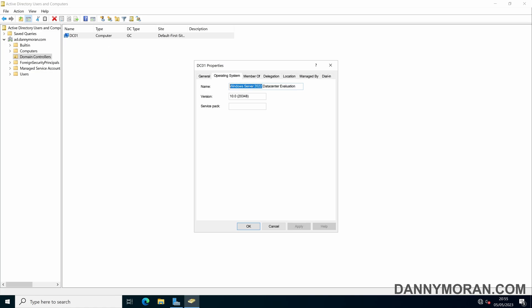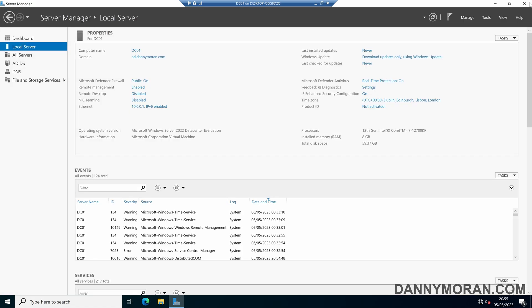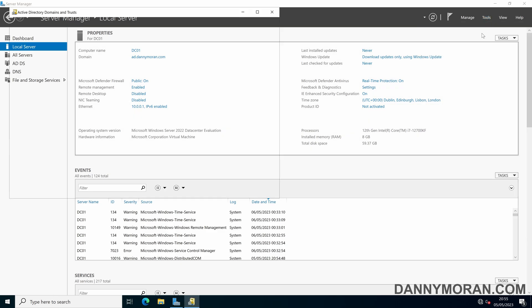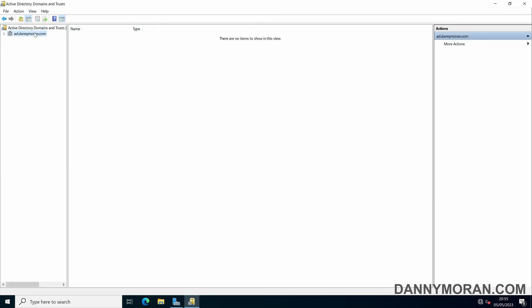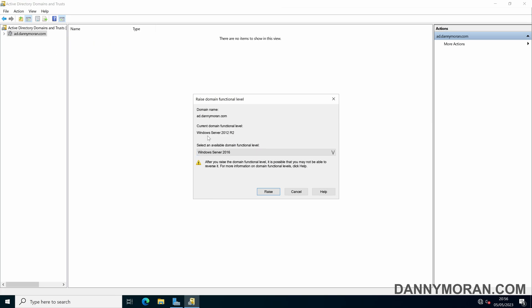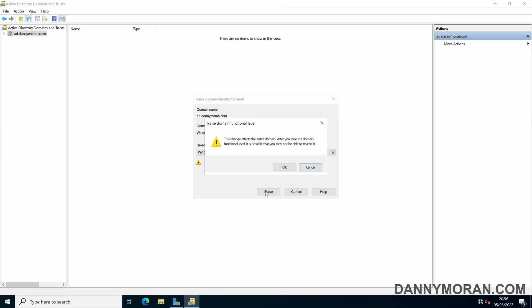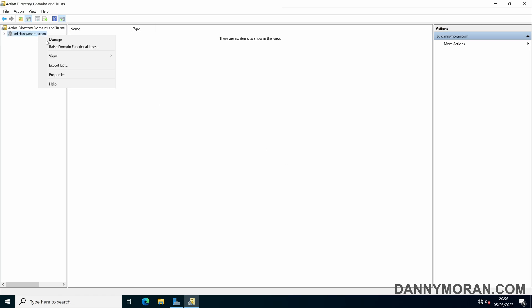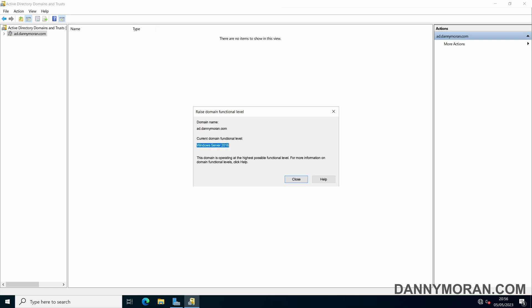In this case I've got one domain controller and it's 2022, so that will be fine. Once we've confirmed that, we can close Active Directory Users and Computers and then open Active Directory Domains and Trusts. Within Domains and Trusts, right-click on your local Active Directory domain and select Raise Domain Functional Level. This will show our current level is Windows Server 2012 R2, and in the dropdown we can select 2016, then press Raise and OK. It will confirm the functional level was raised successfully.